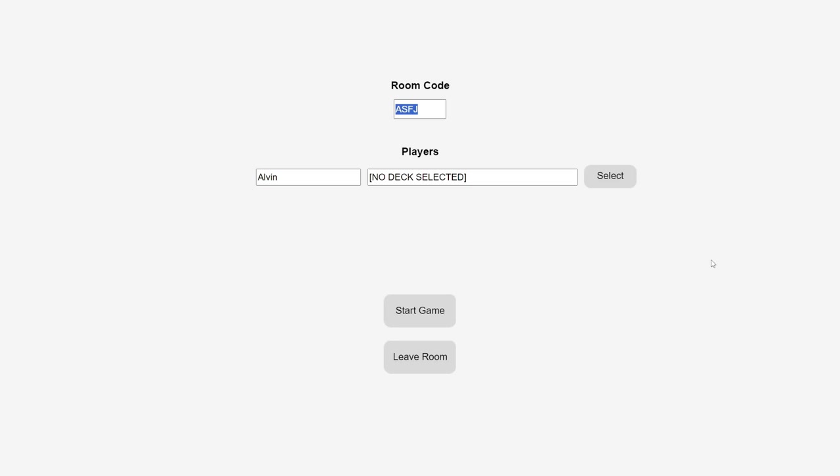Now, of course, I'm demonstrating this by myself right now, so it's just me in the room. But here's a little trick you can use if you want to simulate multiple players. First, open a new browser tab.